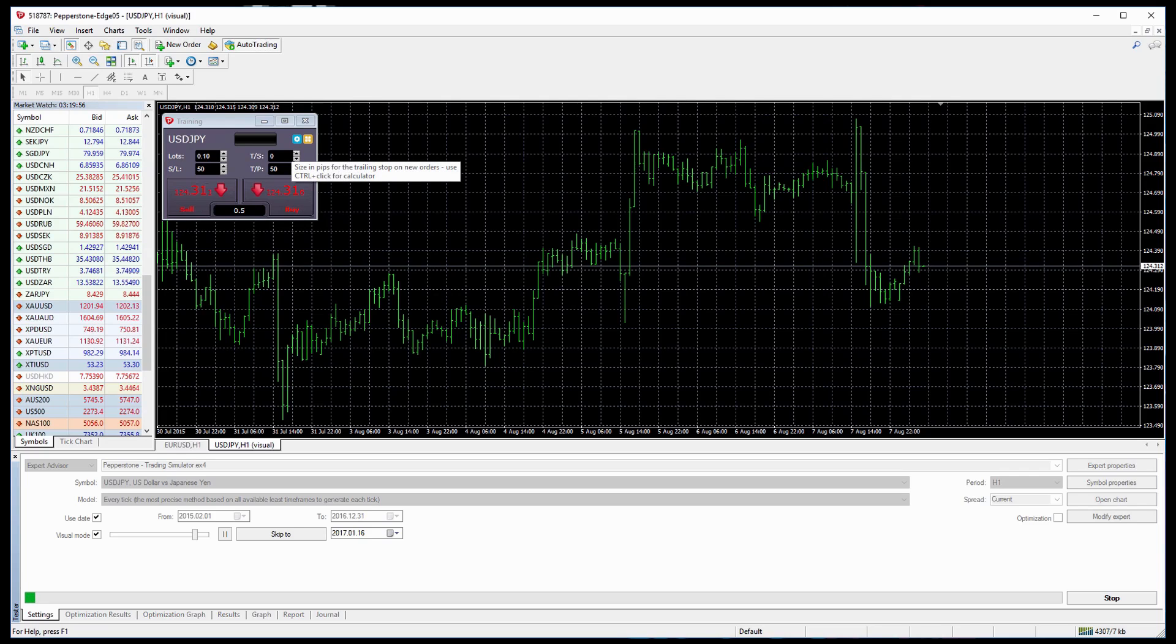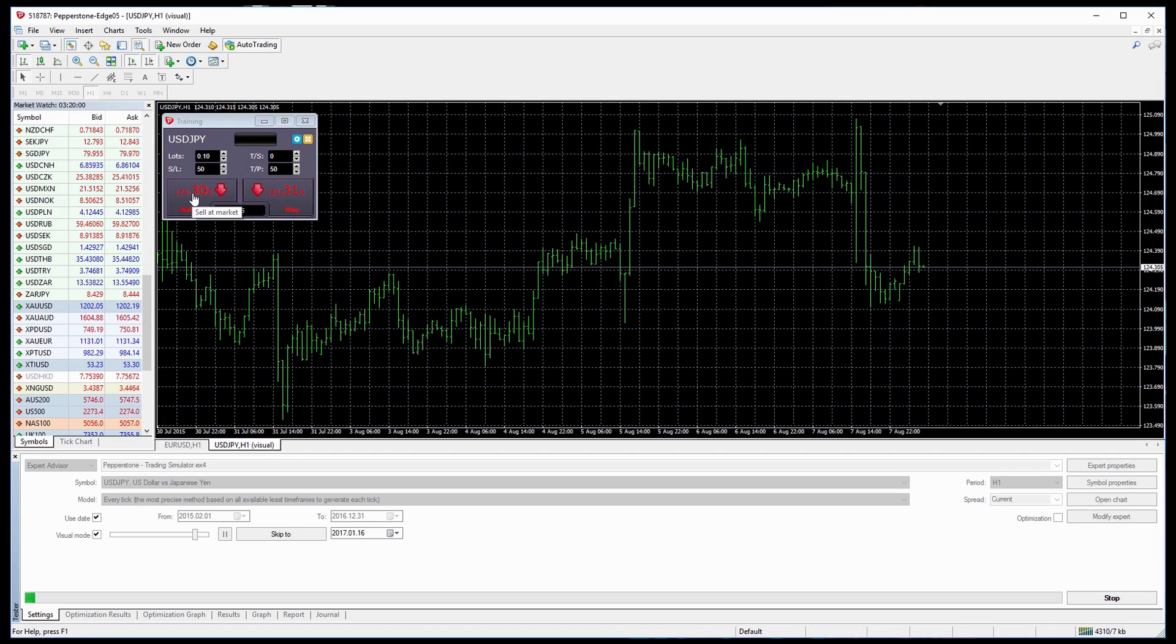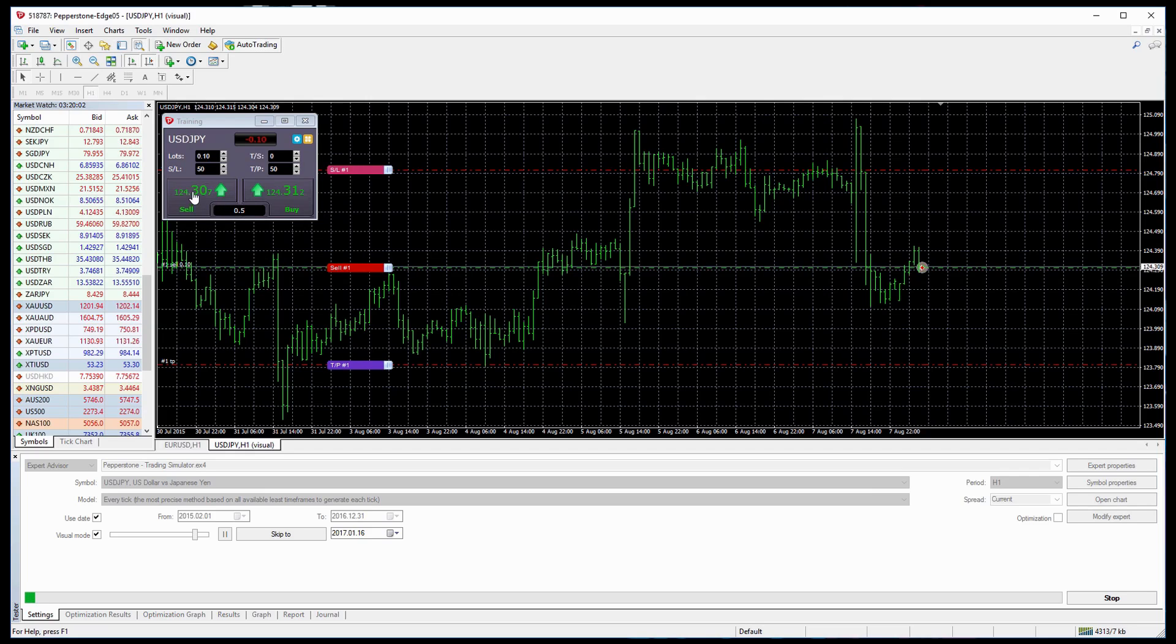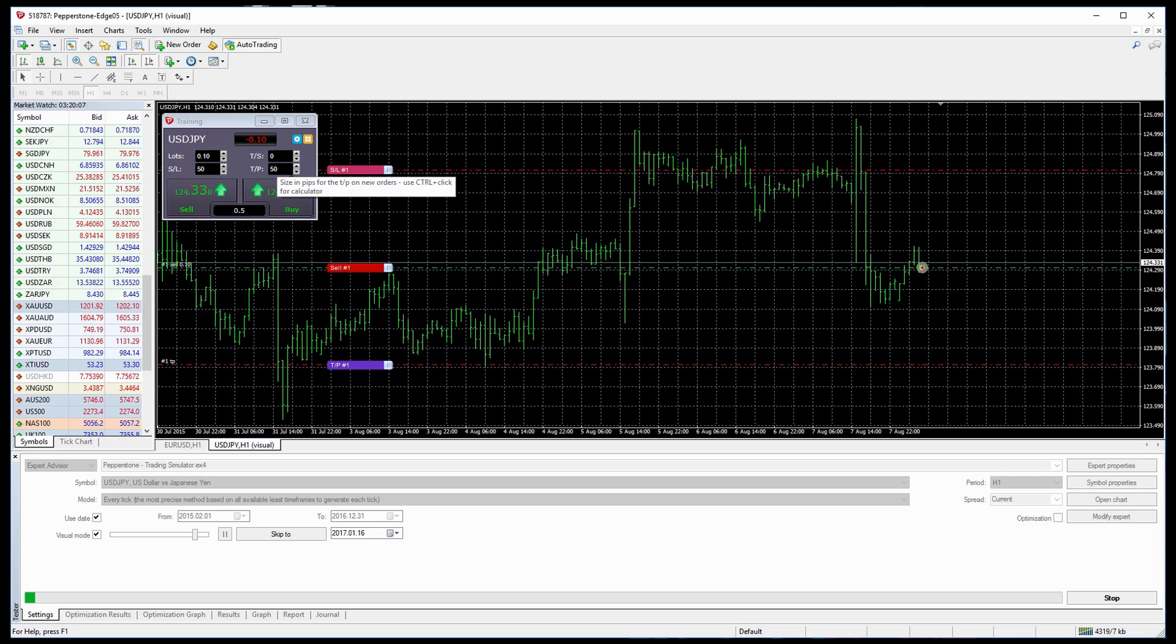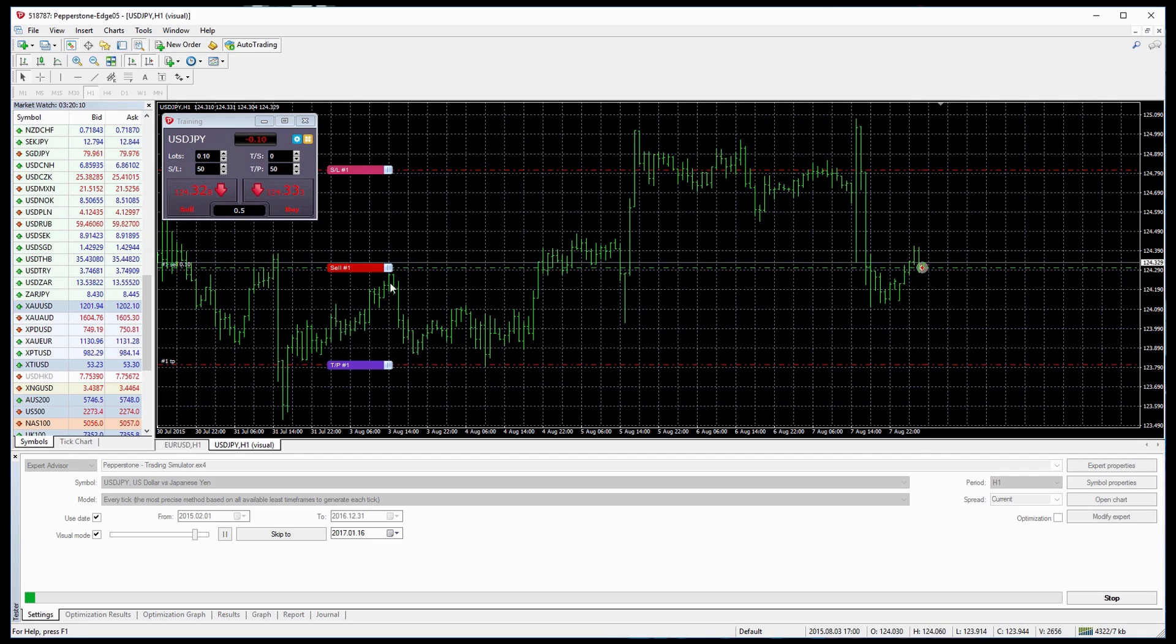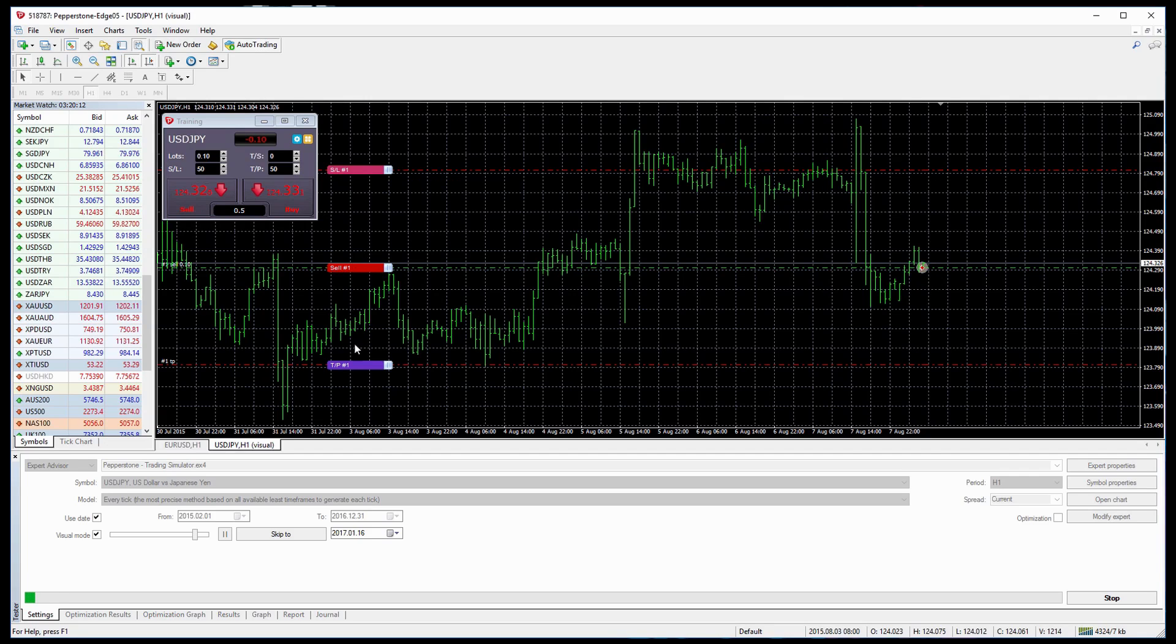So in this case we could think the market is potentially going down, so let's press Sell. You can see here that I've selected 50 stop loss in pips and 50 take profit in pips and that's appeared on the window. We can see our sell, our stop loss and our take profit.